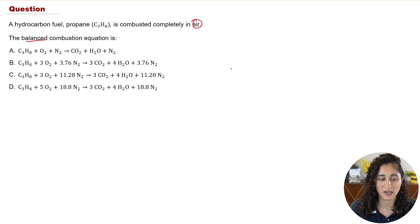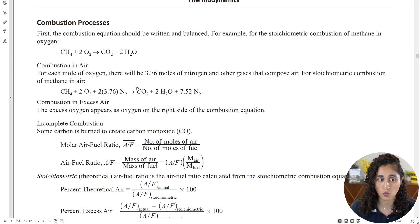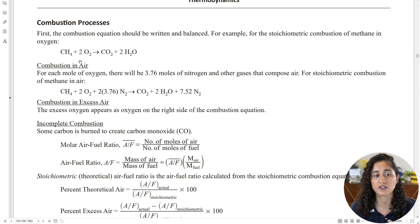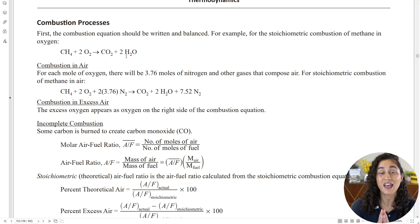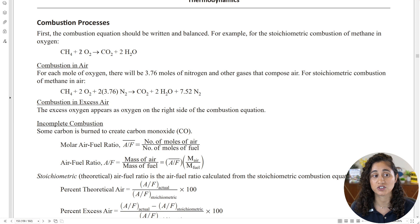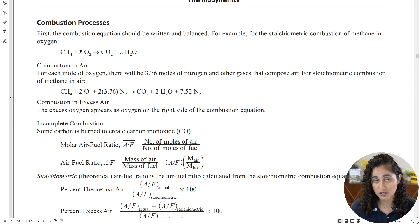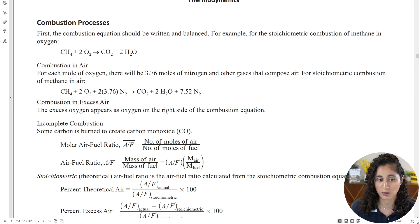The first thing we need to do is go to the reference handbook and look at the equations. Under combustion processes, we are given the equations — note that methane is given as an example. This first equation corresponds to combustion in oxygen, but in our problem we have combustion in air, so we're going to use the air combustion equation.